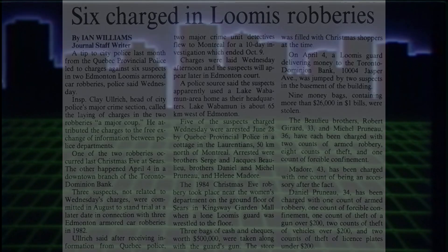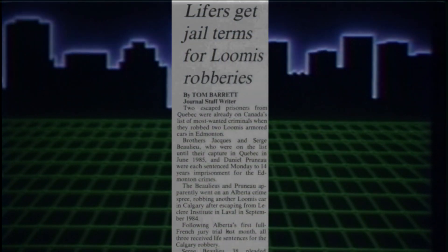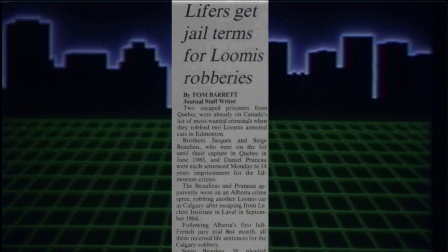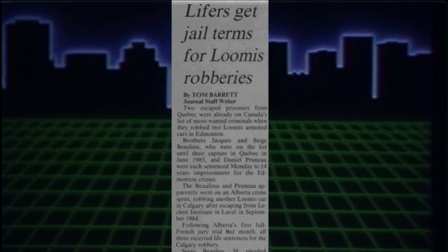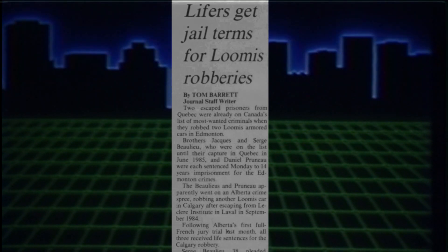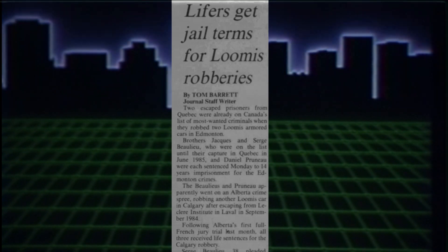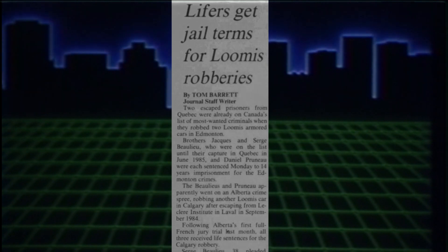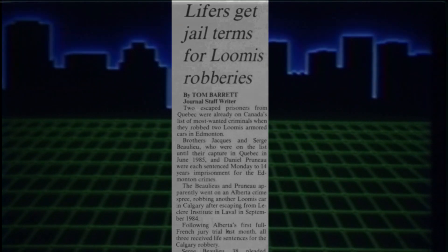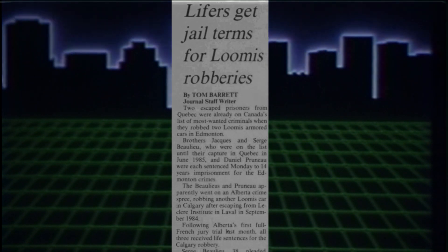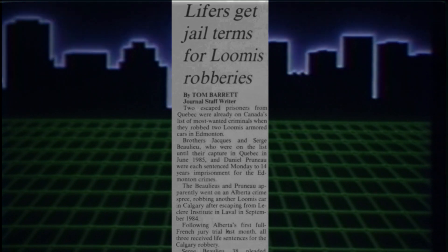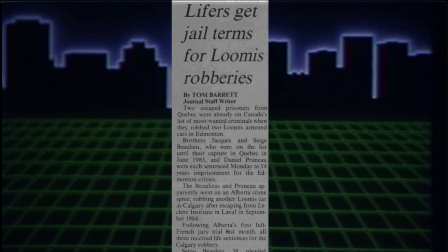That would end the non-violent era of criminals coming west of Ontario to ambush lone guards. Brinks and Loomis beefed up their security to match that of Eastern Canada, which meant that if anyone wanted to knock off an armored car, they would need some serious violent moves. Unfortunately, after 1985, that's exactly what transpired.